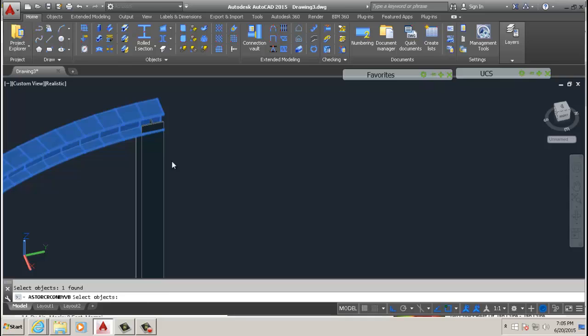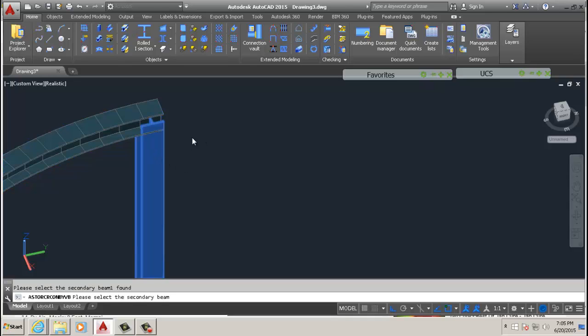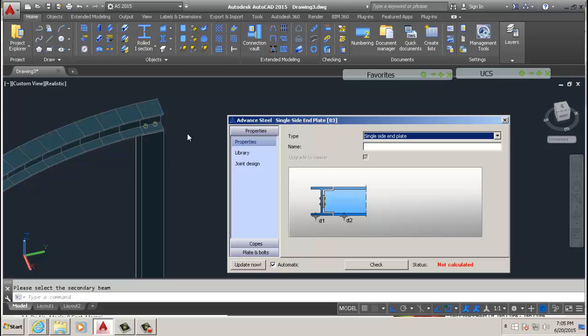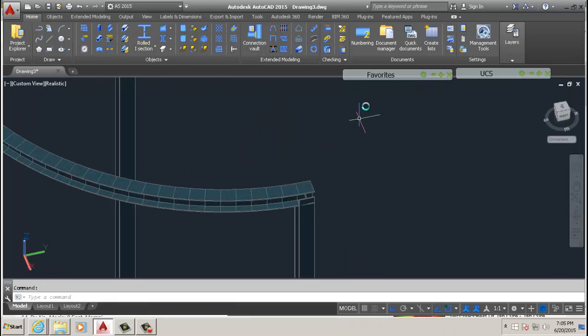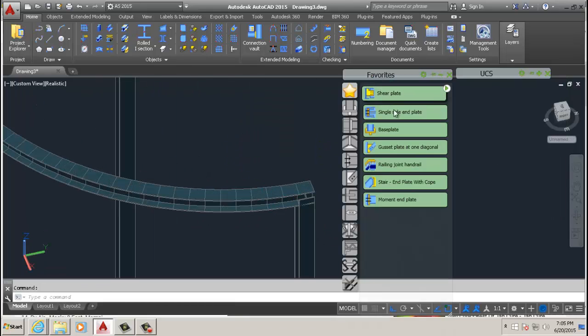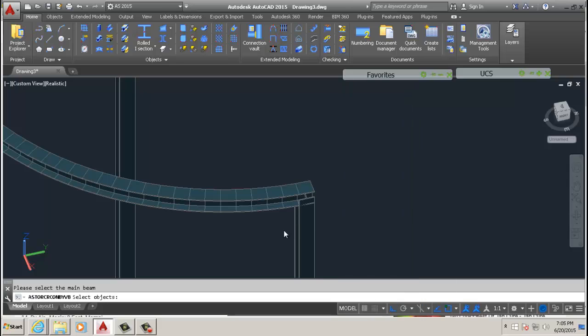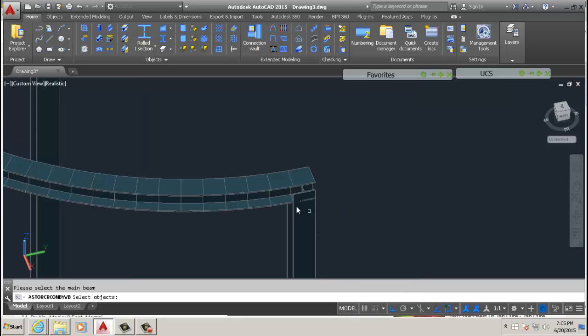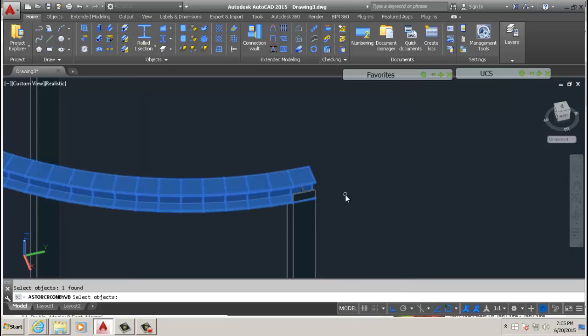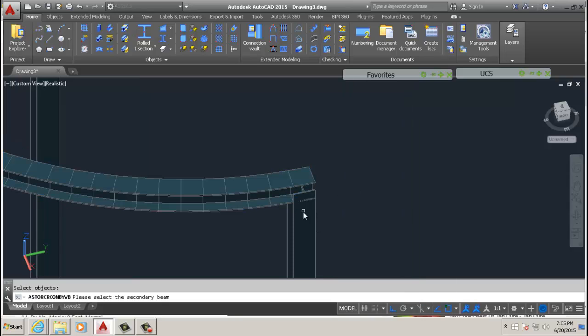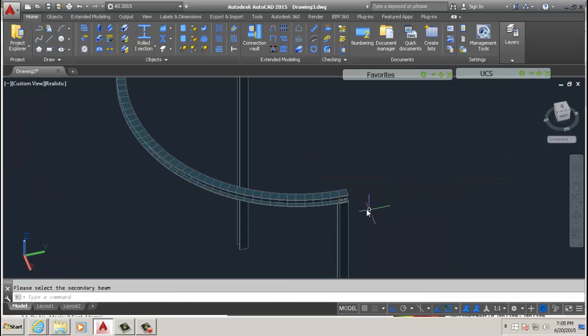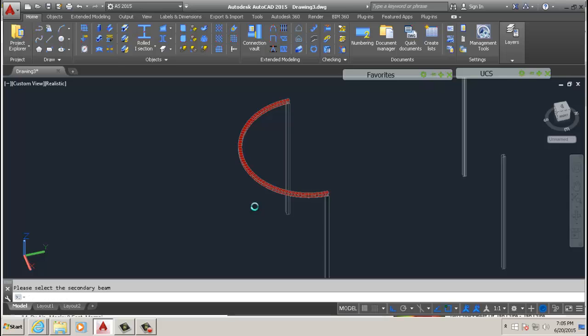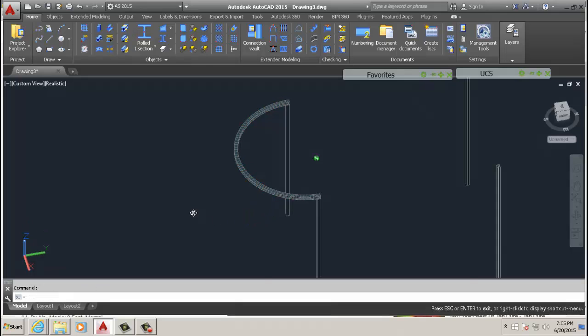Select your main beam, select secondary beam. You have your connection there. And we won't even modify the connection. We're just interested in the curved beam for now. We have our main and our secondary, we add the connection there.